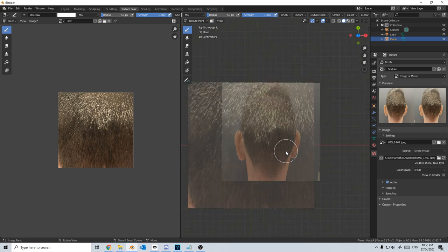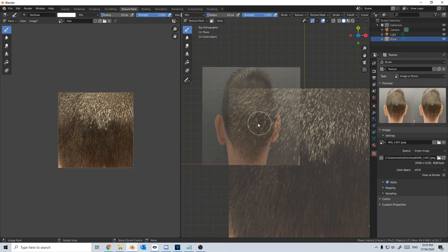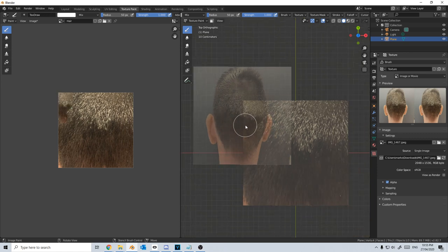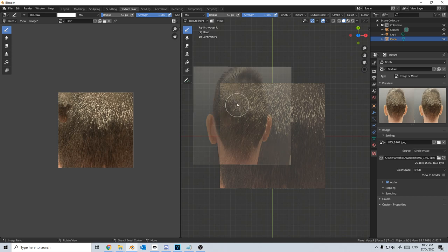So I'm going to zoom in a bit and move it over, right-click, and then I'm just going to quickly block it all out.